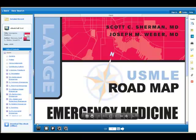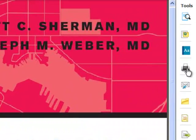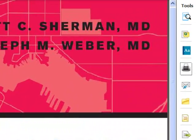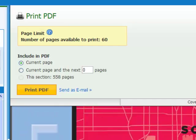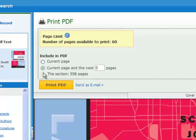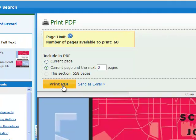If you want to print from the eBook, choose the print icon along the right-hand toolbar. The limit for EBSCO books is 60 pages. You will be given the option to print the current page, specify a page range, or print the entire section you are viewing. You may either print in PDF format or send it to an email for later viewing.